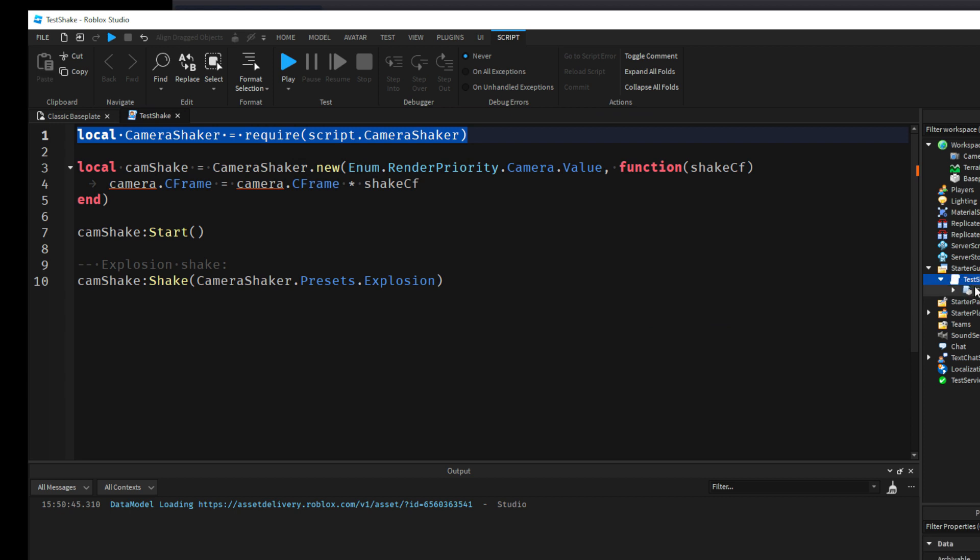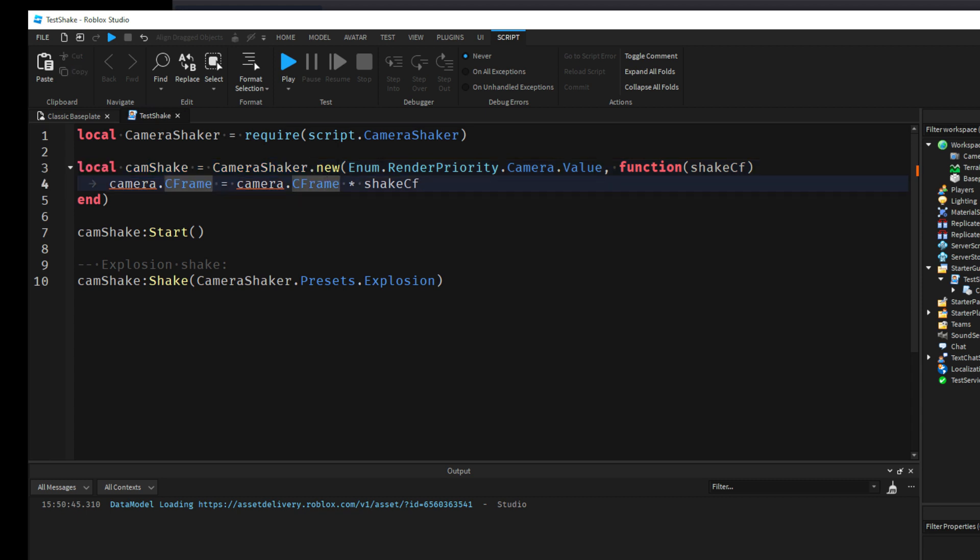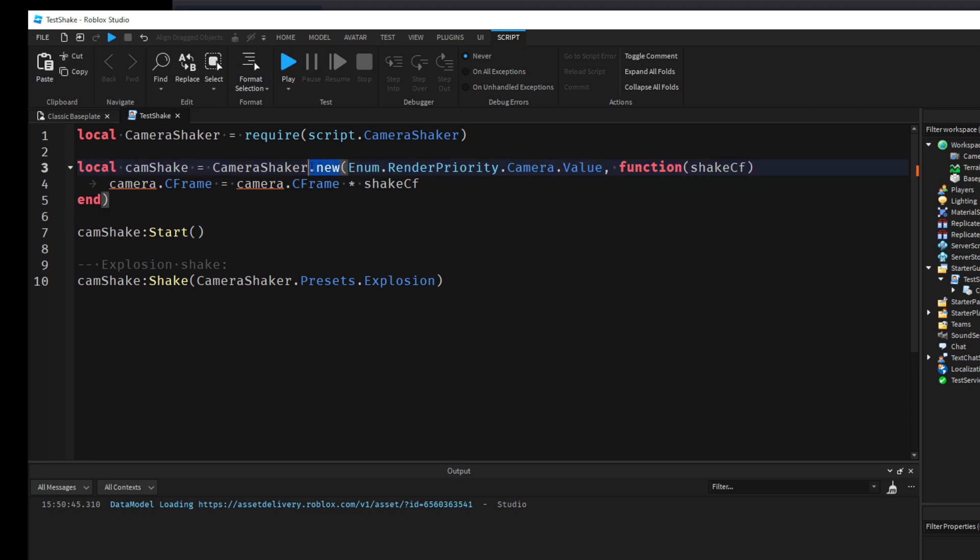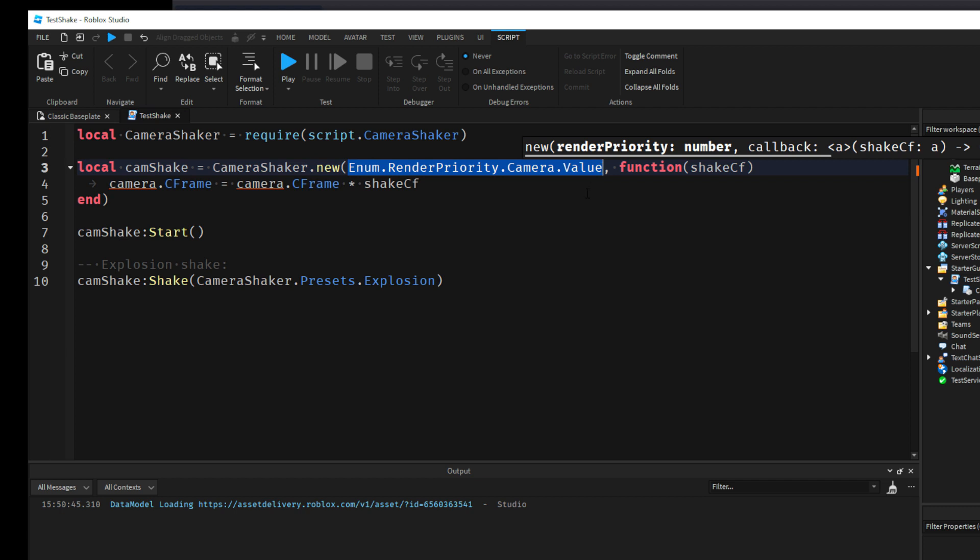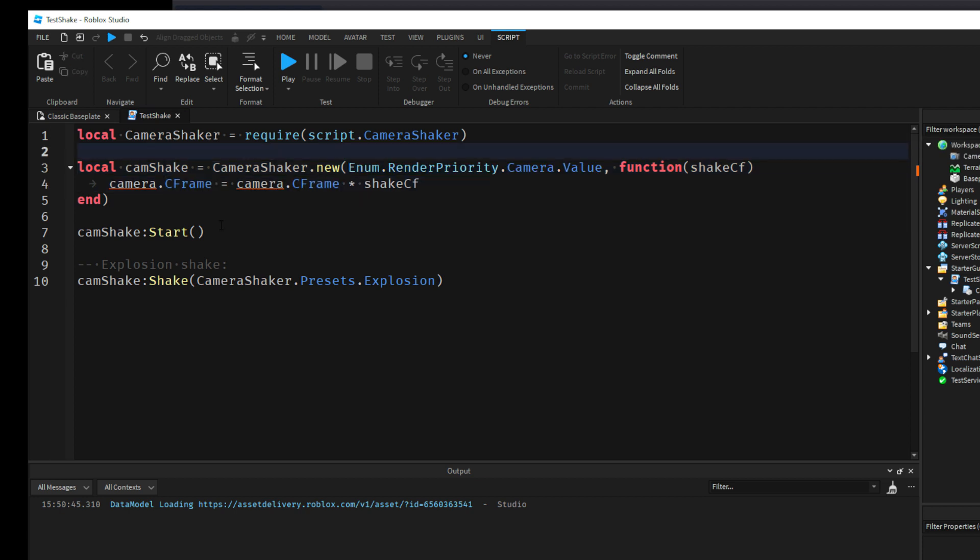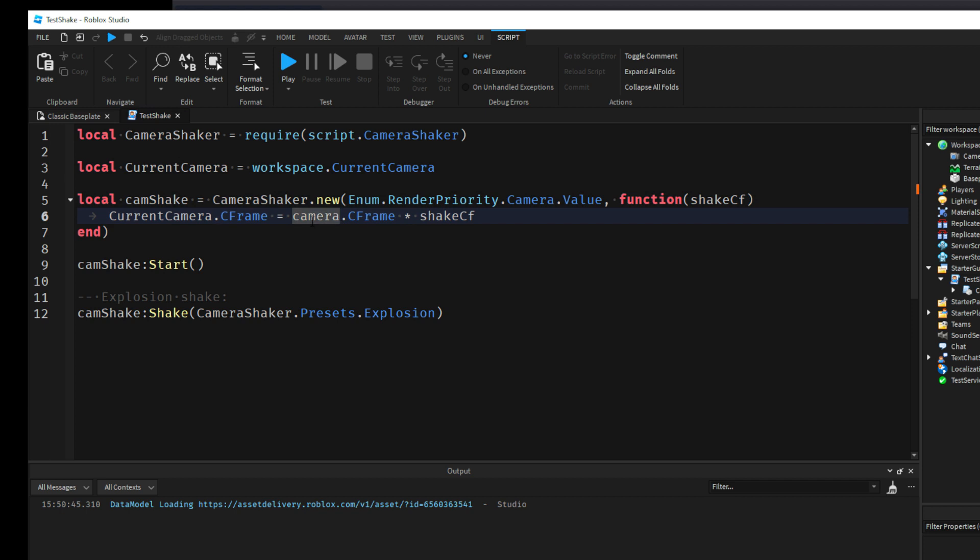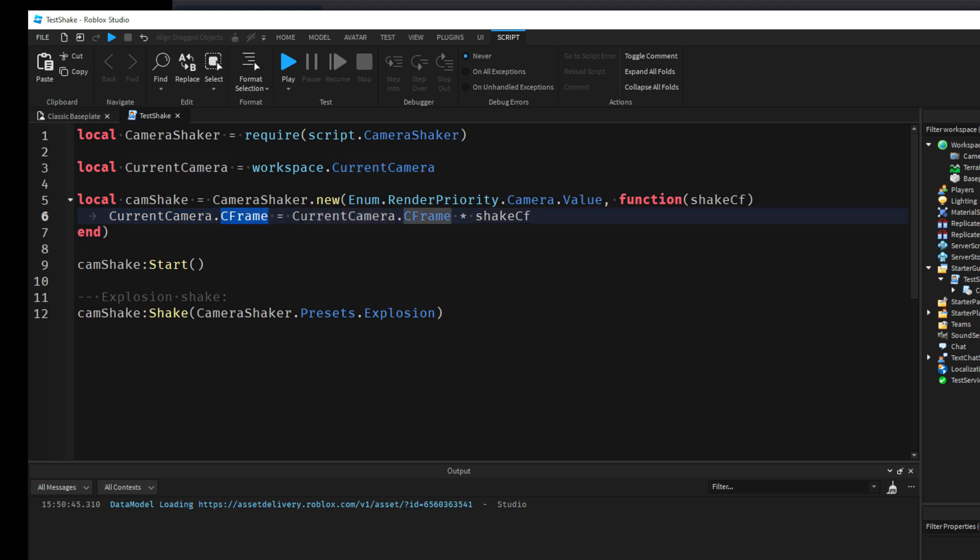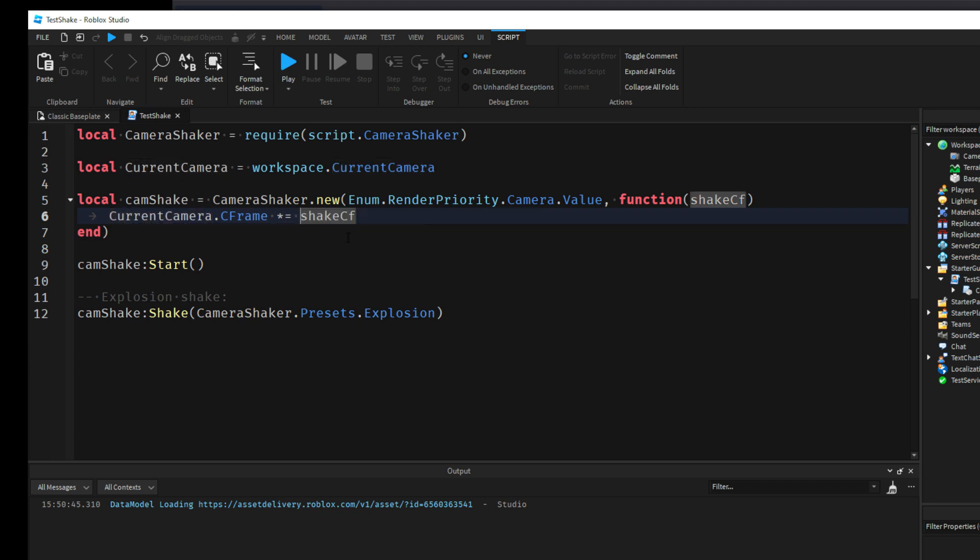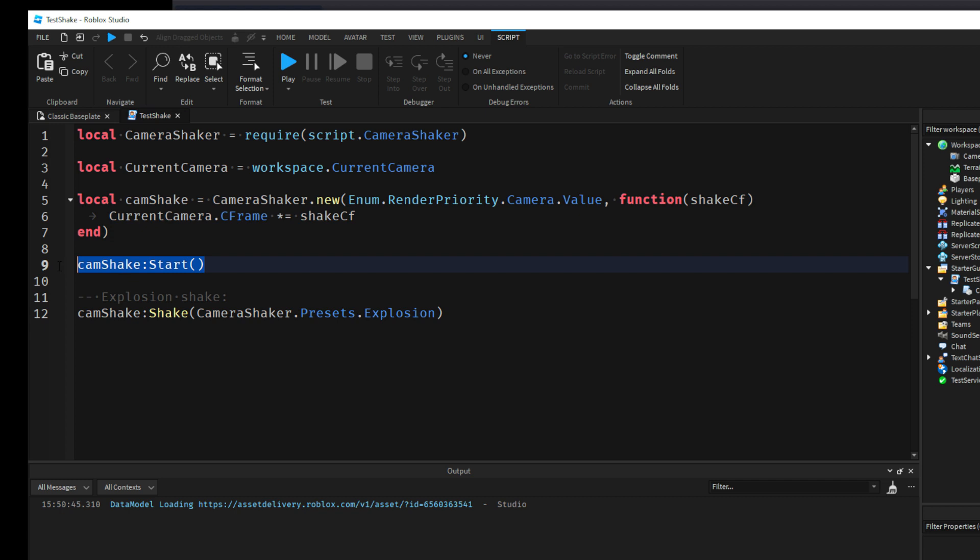So that is the module we're talking about underneath the script here. Then this is going to create a Camera Shaker instance, so this dot new. This is about object-oriented programming, this is a class. With that class we give it some parameters, so we've got render priority and we've got a callback which is actually the shake. In this callback here we've got the camera. I'm just going to change this to use CurrentCamera. So if we do that, we have CurrentCamera.CFrame equals CurrentCamera.CFrame times ShakeCFrame. I'm going to simplify this to CurrentCamera.CFrame times equals ShakeCFrame. You can simplify it like that.